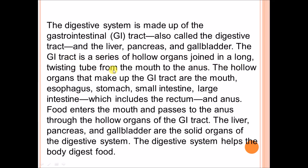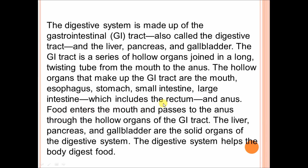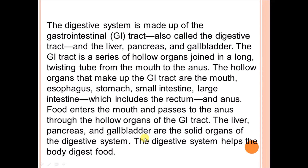The GI tract is a series of hollow organs joined in a long twisting tube from mouth to anus. The hollow organs that make up the GI tract are the mouth, esophagus, stomach, small intestine, large intestine (which includes the rectum), and the anus. Food enters the mouth and passes to the anus through these hollow organs. The liver, pancreas, and gallbladder are the solid organs of the digestive system.